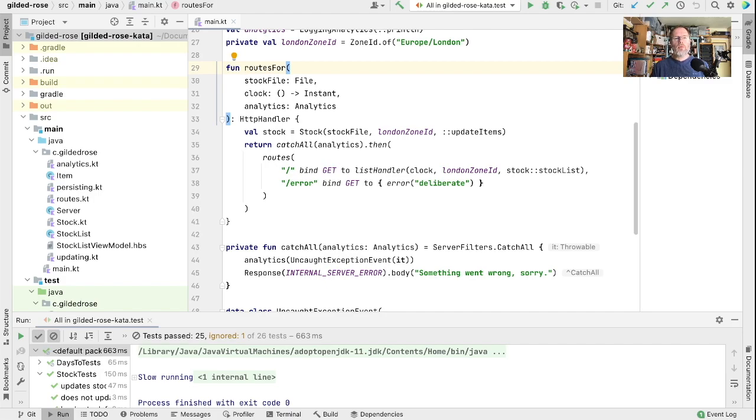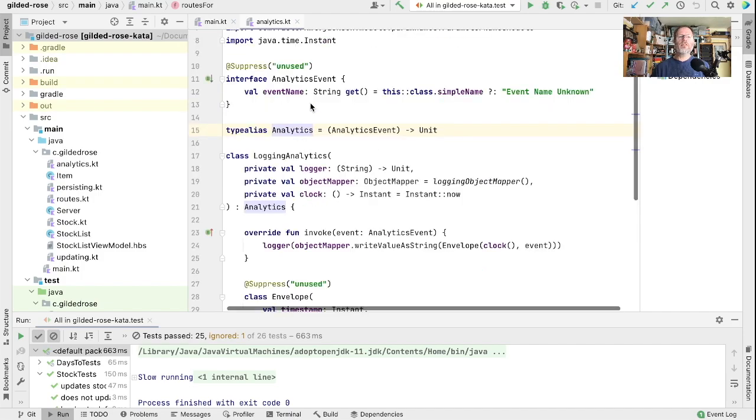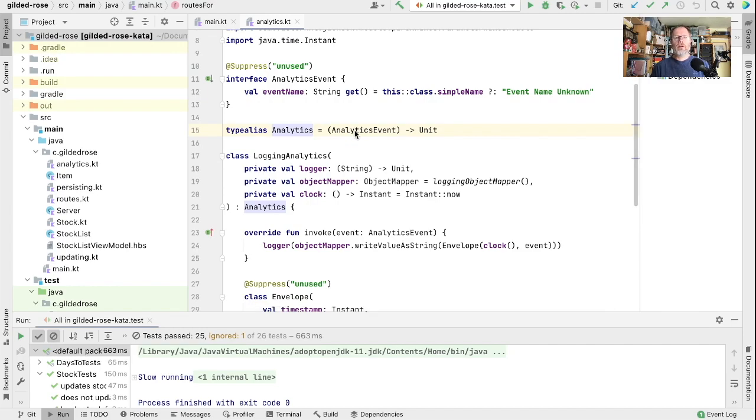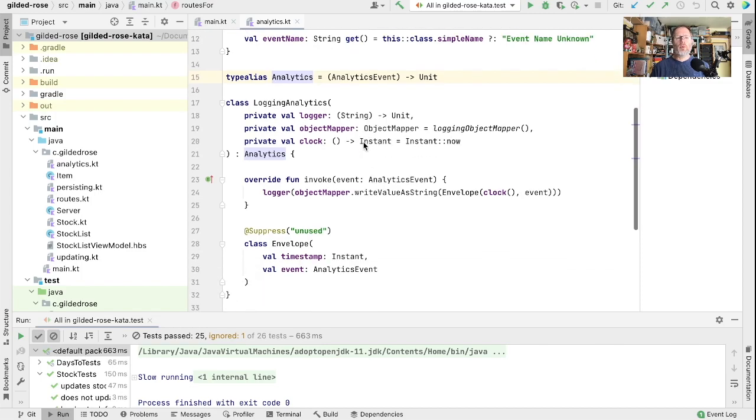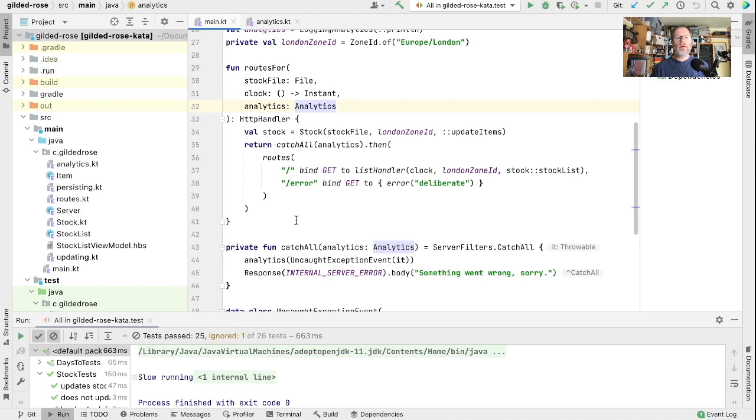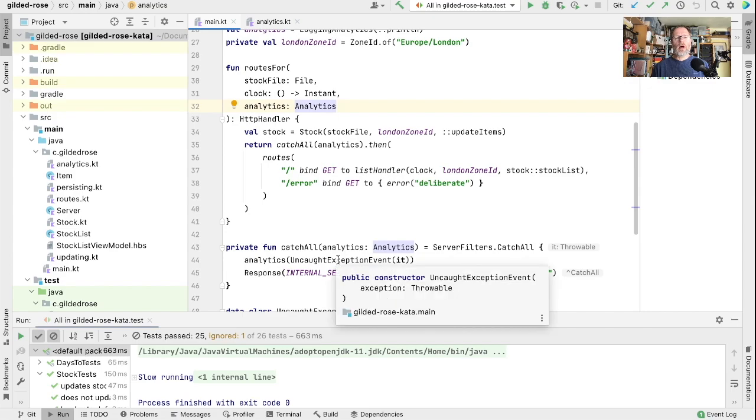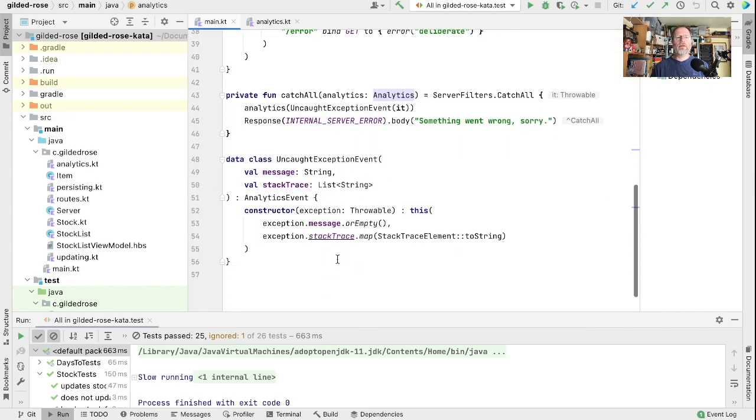Today we'd like to extend some of that analytics work so that we can see how much our application is being used. If you remember, we invented this analytics interface which is just a type alias for a function that takes an analytic event and does something with it but returns nothing. The actual catching of exceptions is done in main by a catch-all filter which logs an uncaught exception event to our analytics interface.